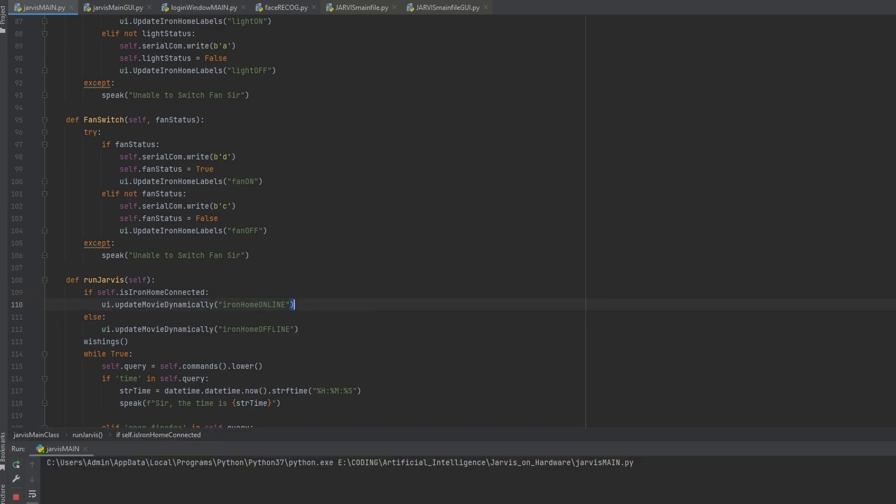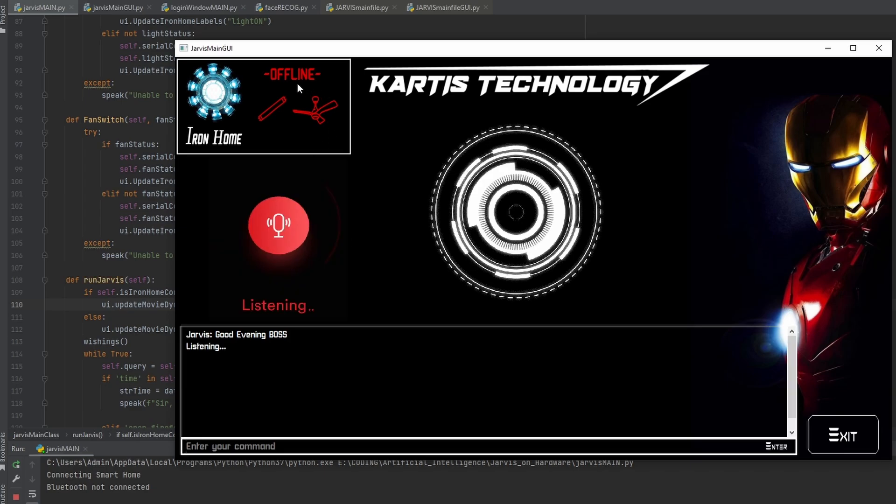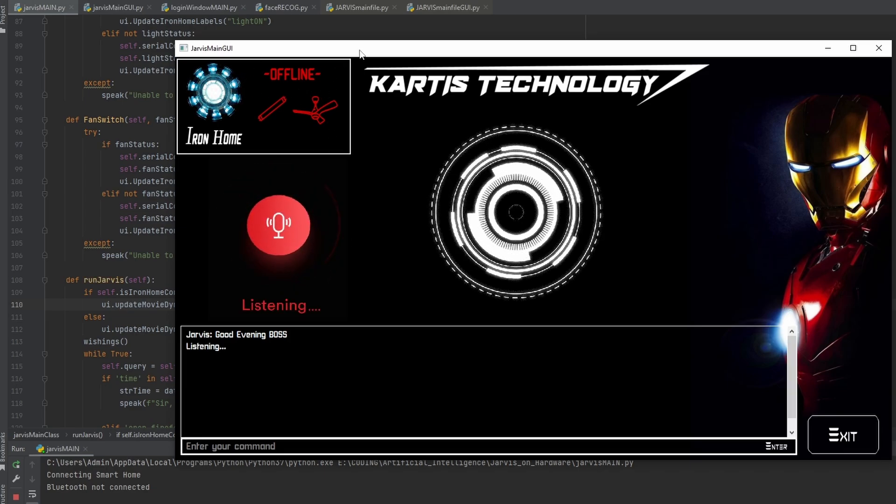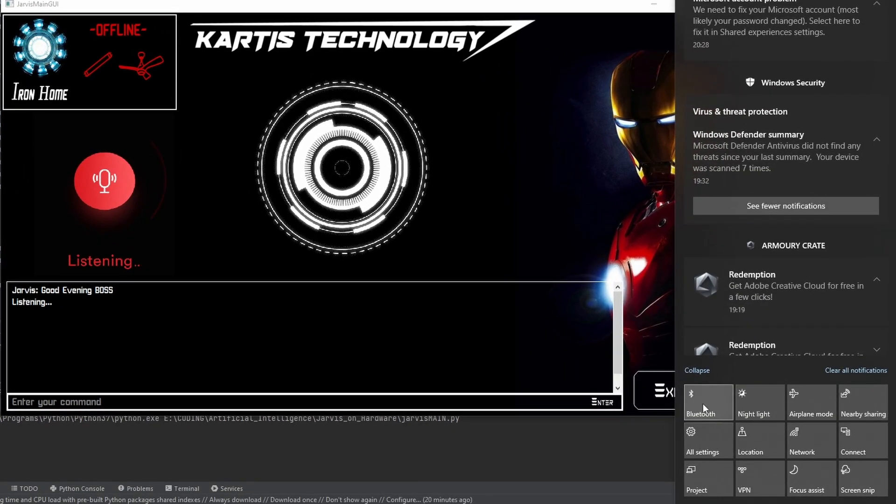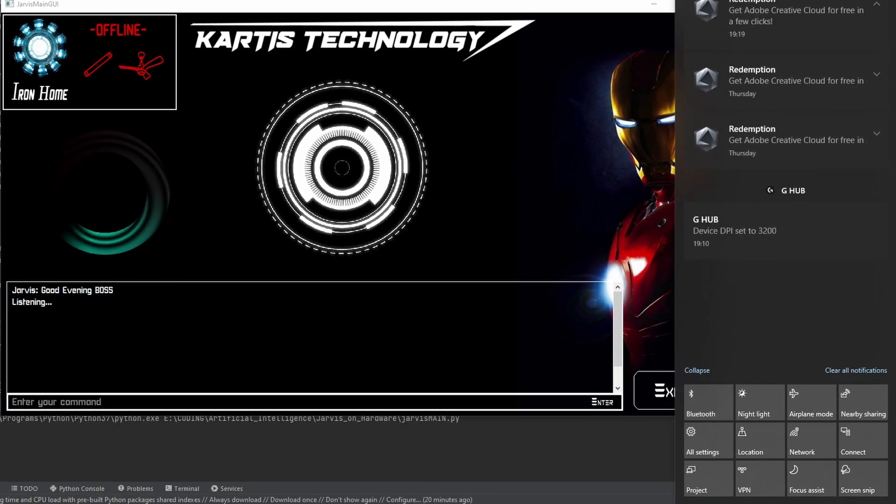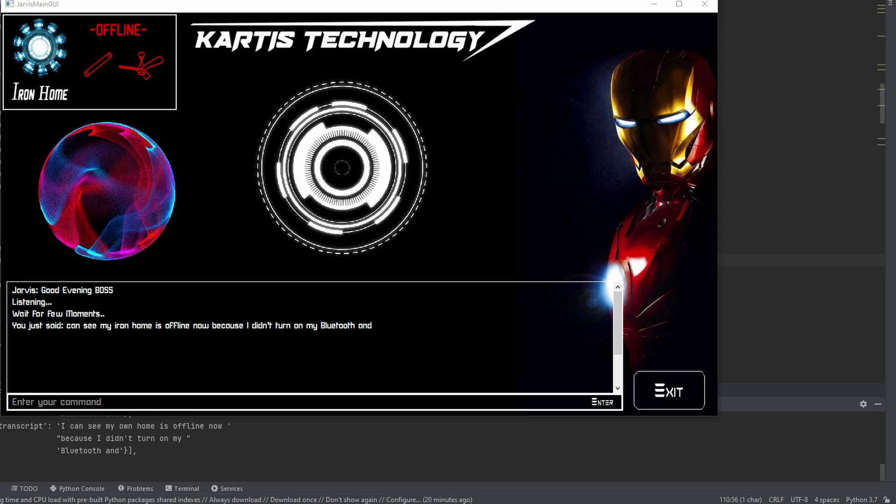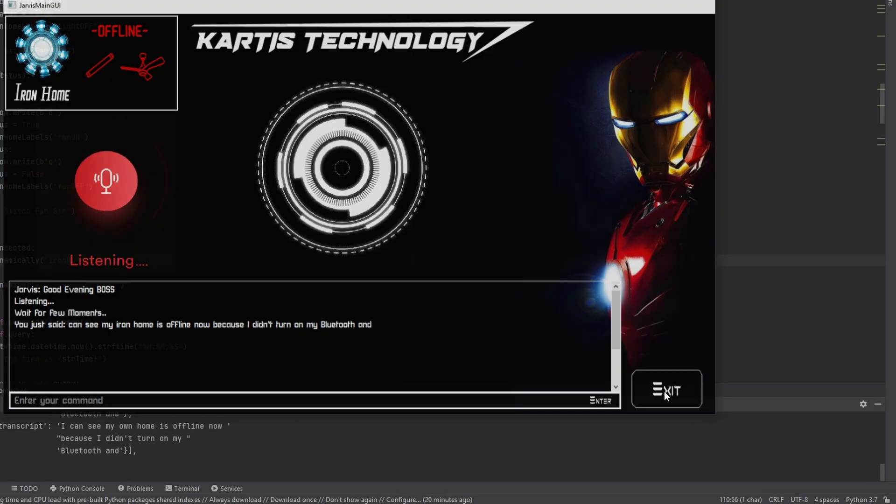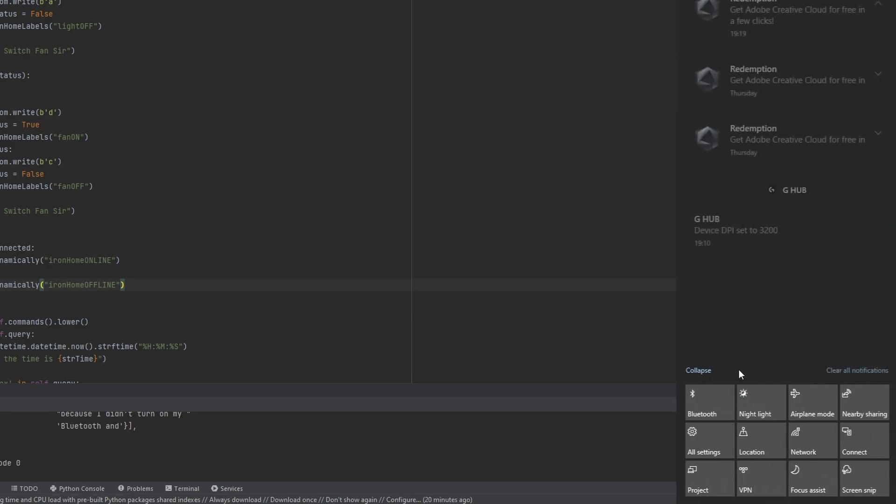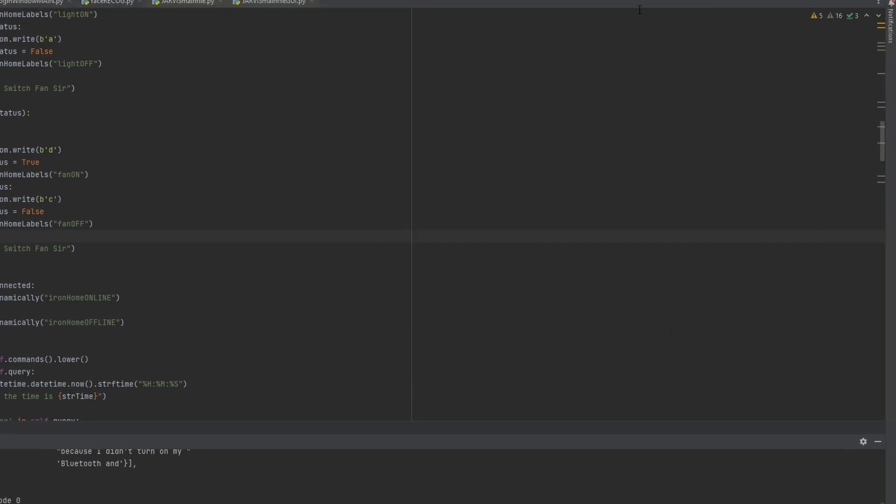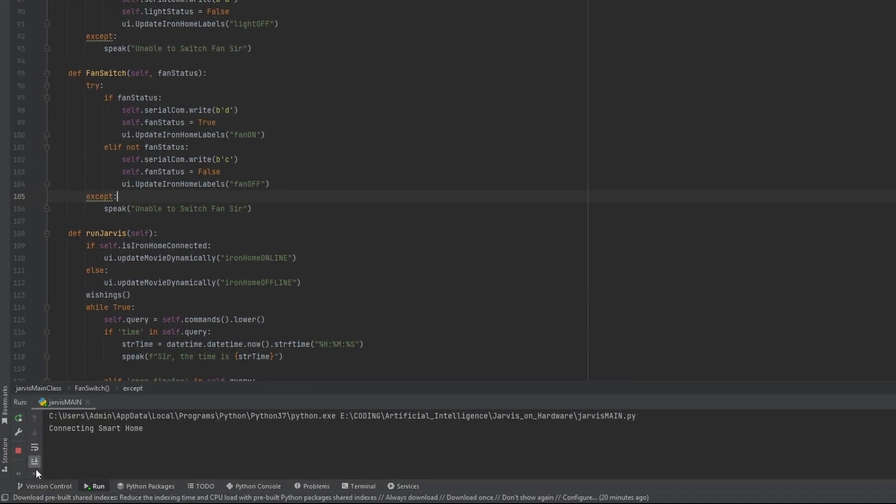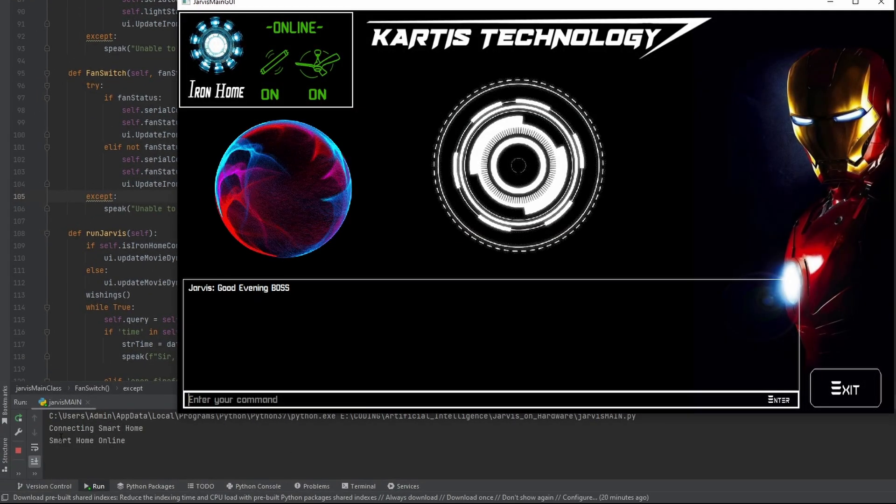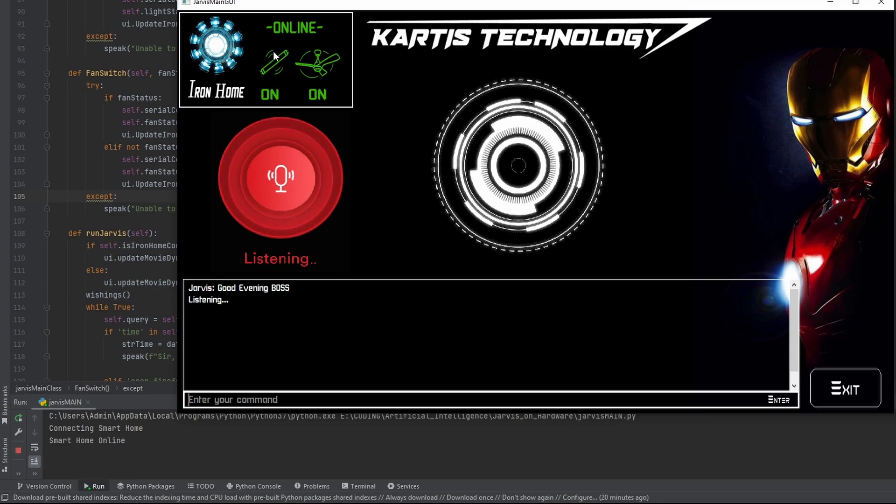As you can see, I'm clicking on the button. Good evening boss. As you can see, my Iron Home is offline now because I didn't turn on my Bluetooth. Let's close this out. Sir, I don't hear anything. Sorry Jarvis, I'm quitting you. Let's turn it on and see. Let's run Jarvis again. Connecting Iron Home, as you can see. Connecting Iron Home. And now smart home is online.